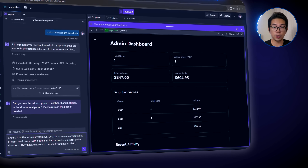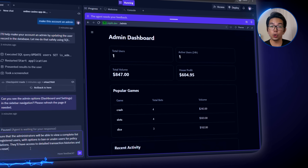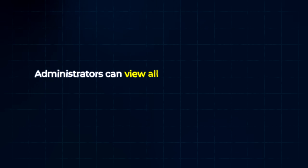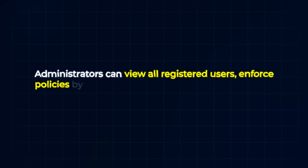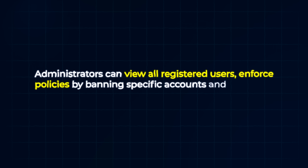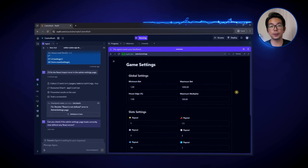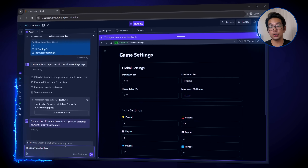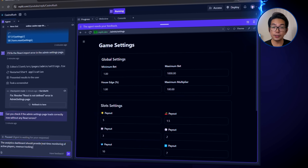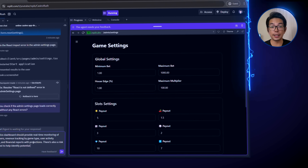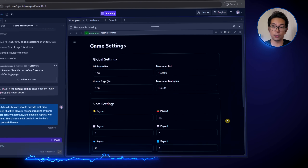For administrative control, we create a secure admin panel with comprehensive user management capabilities. Administrators can view all registered users, enforce policies by banning specific accounts, and access detailed transaction histories. This panel also includes game control settings to adjust return-to-player rates, house edge parameters, and betting limits for each of the three games.